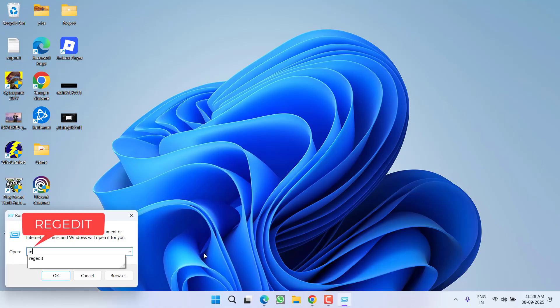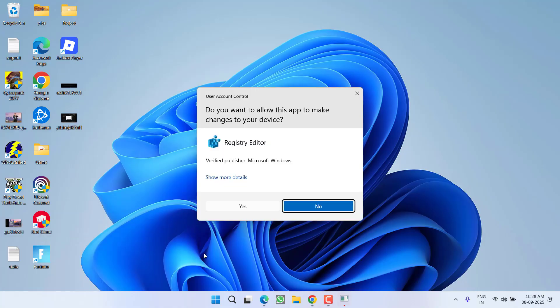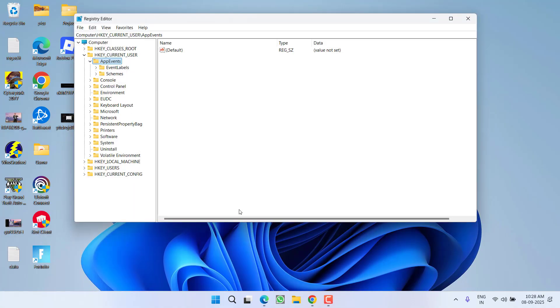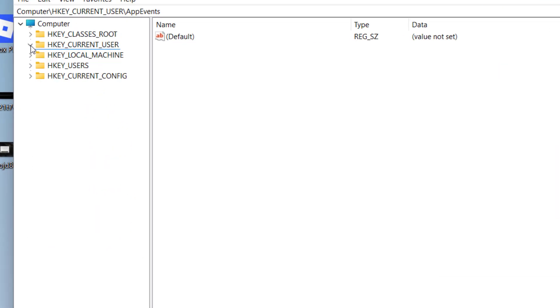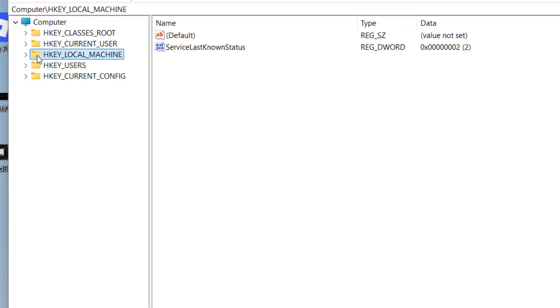Just right-click on the start menu and choose the option 'Run'. Type here 'regedit' and then hit the enter key.